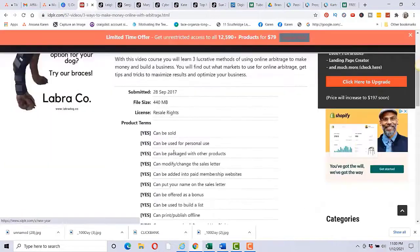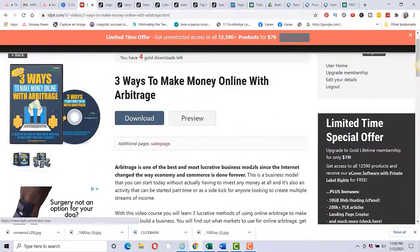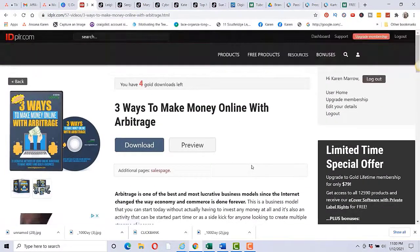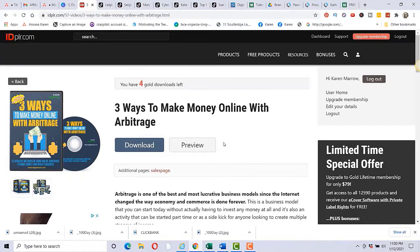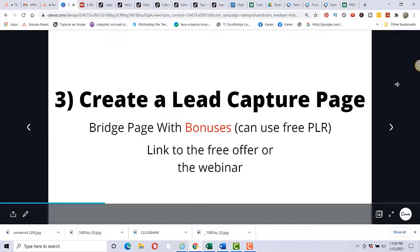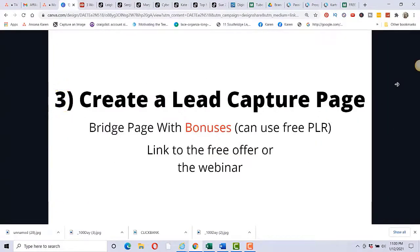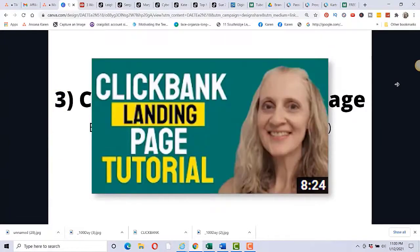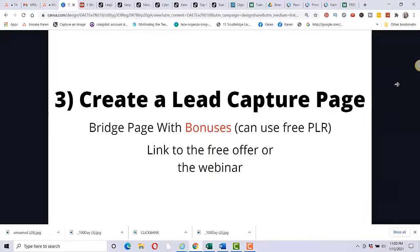You just want to make sure that it is okay for you to use them with your marketing. So just click on the product and then you can see, yes, it can be sold for personal use, can be packaged for other products. So yes, this is okay to use for your own personal use as a lead magnet so that someone would opt into your email list and get this free ebook. Then you want to create a lead capture page.